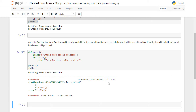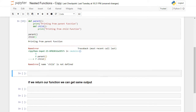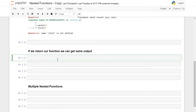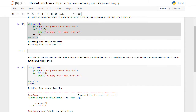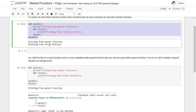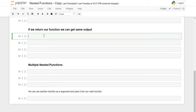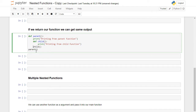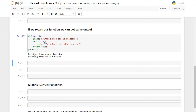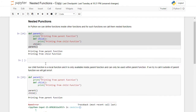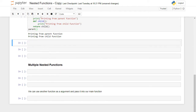Now if we return our function, we will get the same output. I will copy this and paste it here, and now I will say 'return child'. I will get the same output. Let's try it — as you see I got the same output. Python returns the same result as before.